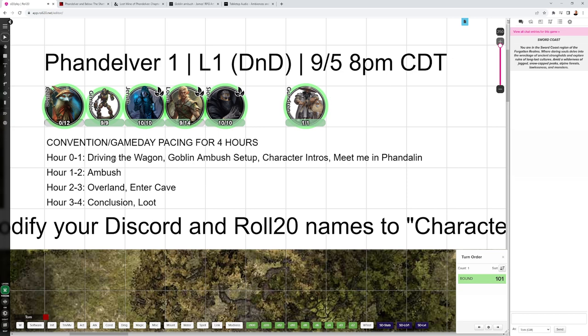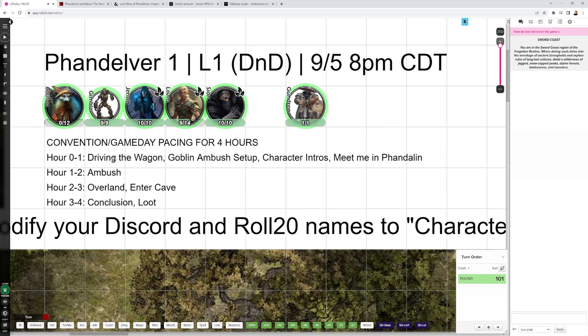You'll want to get the ambush wrapped up before the end of Hour 2, probably Hour 1 and a half, and the party should be on their way overland to find the Goblin Hideout. You'll want to be getting into the Goblin Hideout between Hour 2 and 3, give the party a good hour and a half, two hours to explore the Hideout and deal with the Goblins and Bugbears.